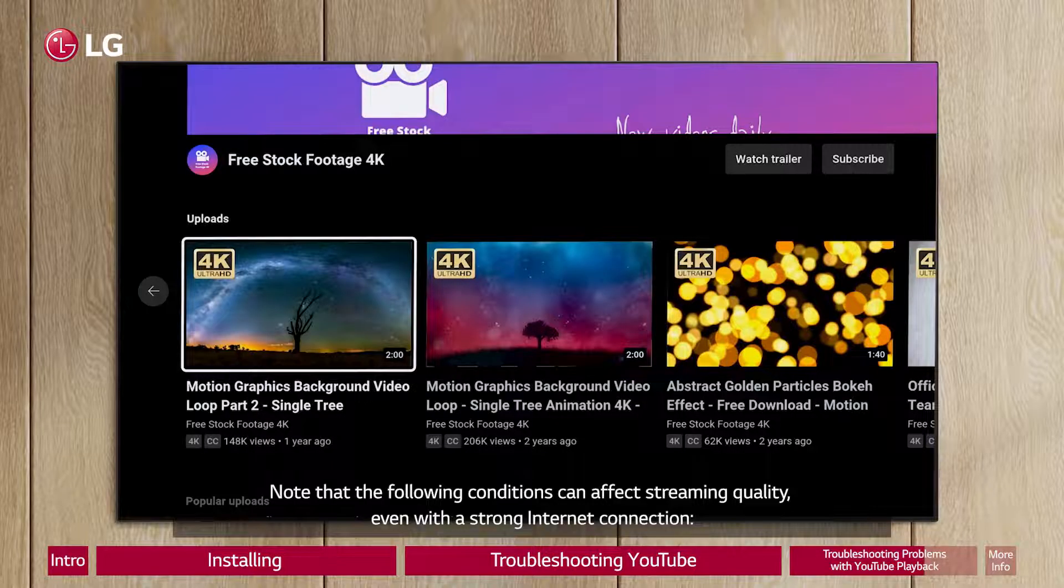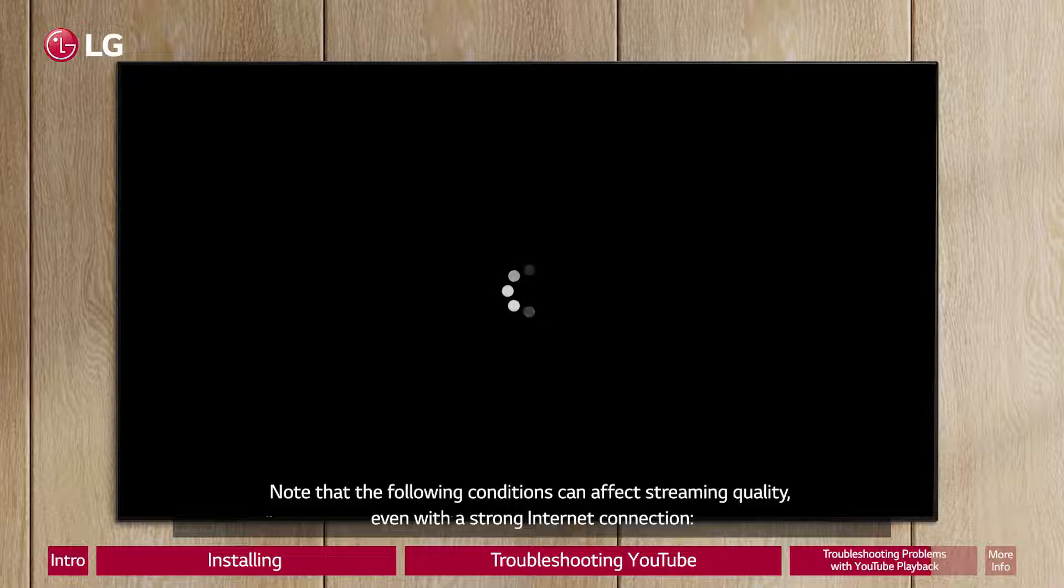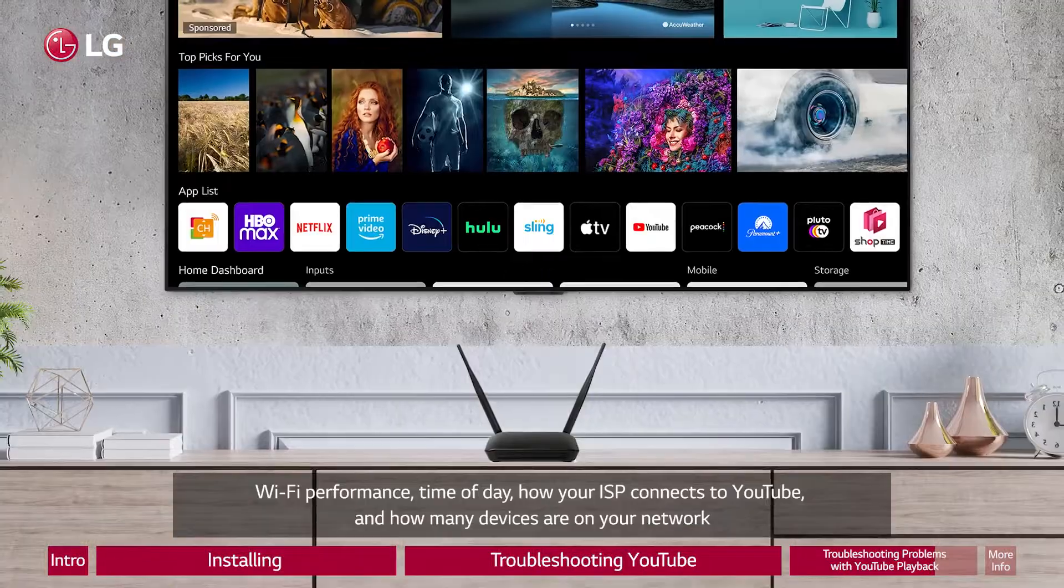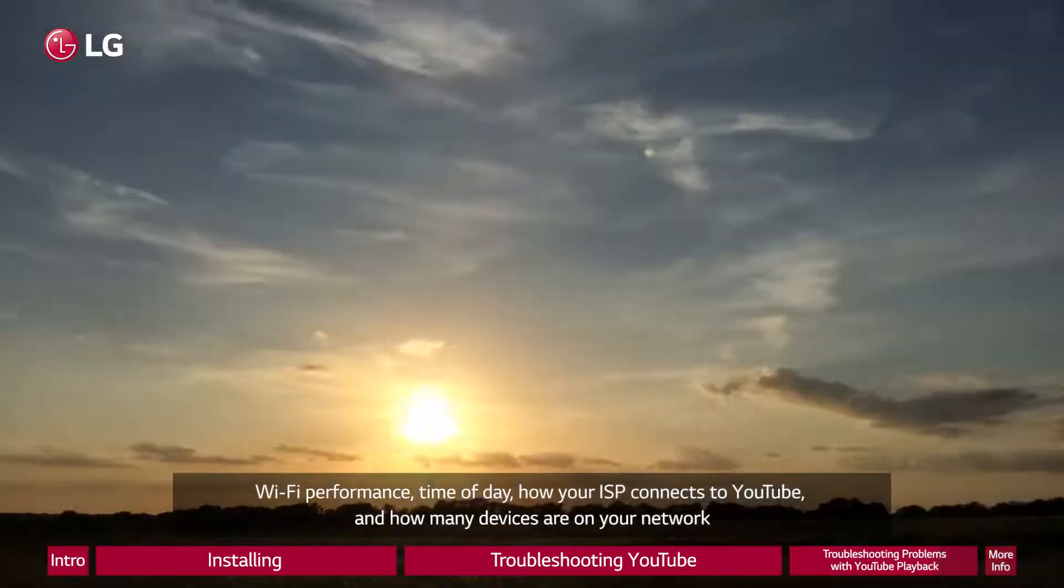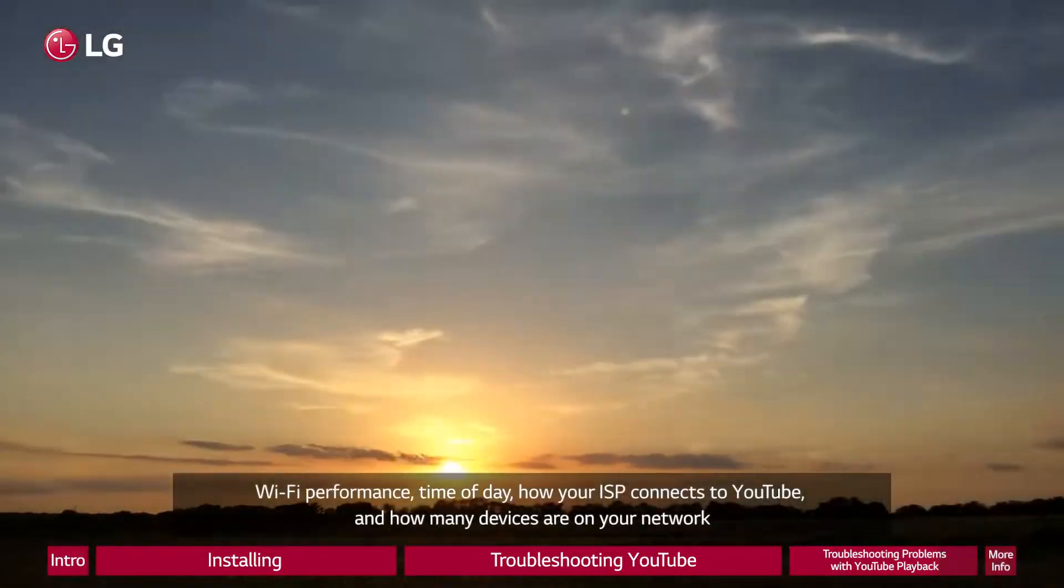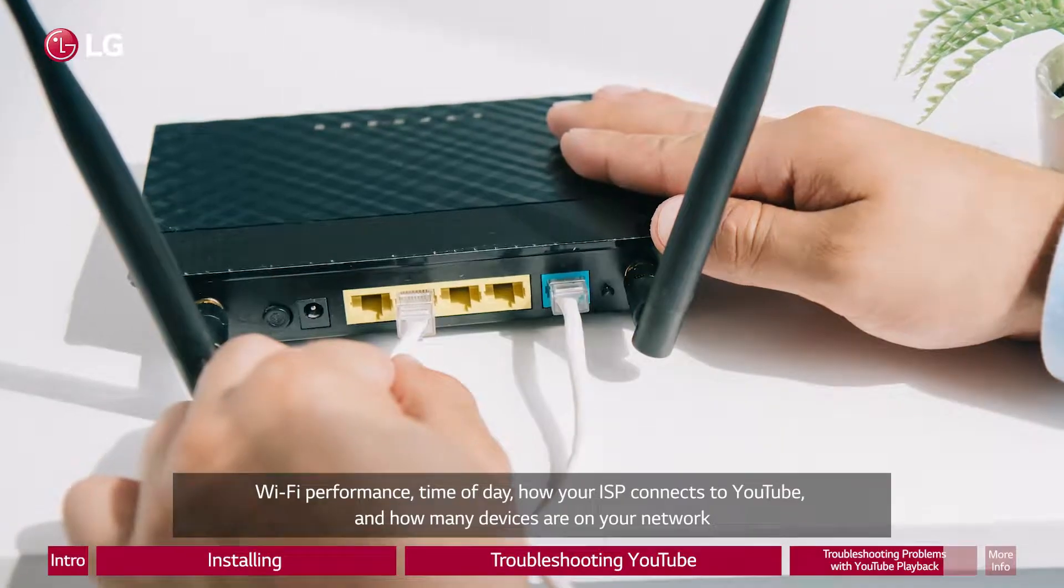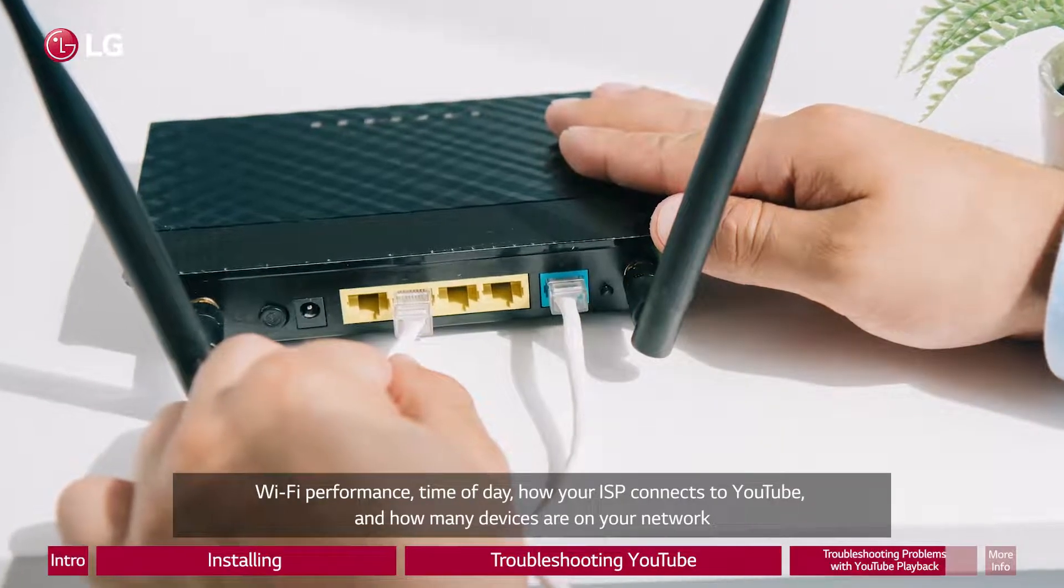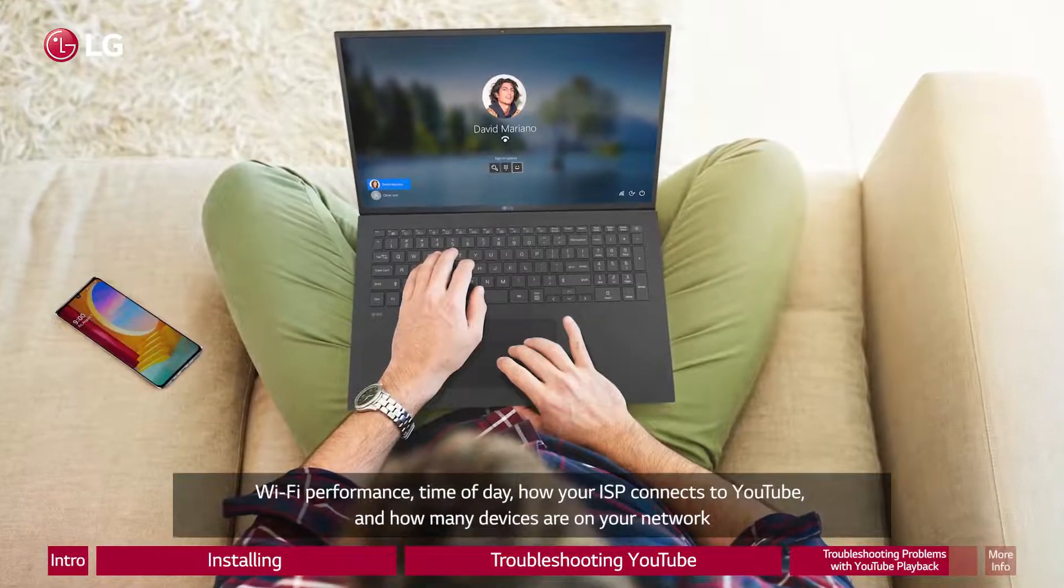Note that the following conditions can affect streaming quality, even with a strong internet connection: Wi-Fi performance, time of day, how your ISP connects to YouTube, and how many devices are on your network.